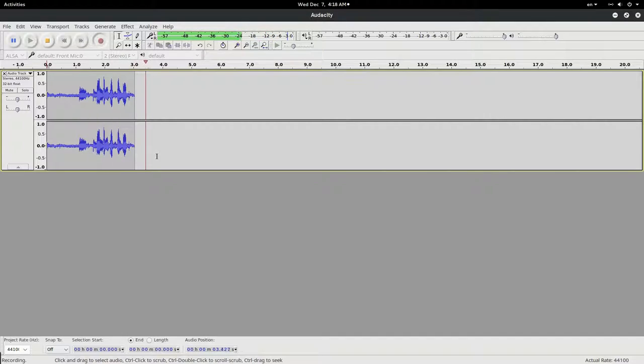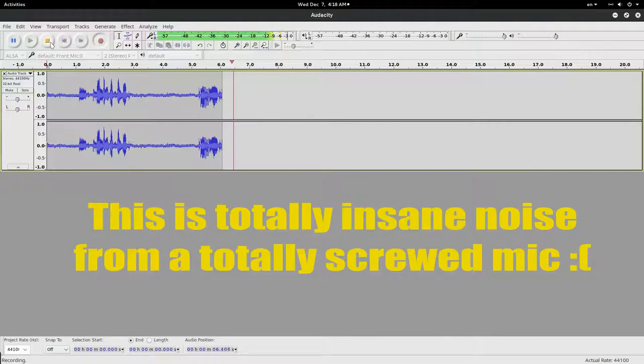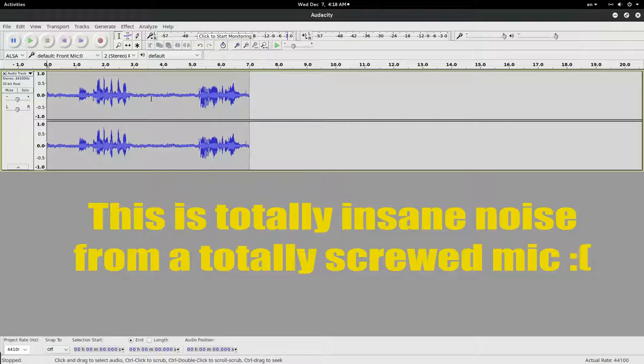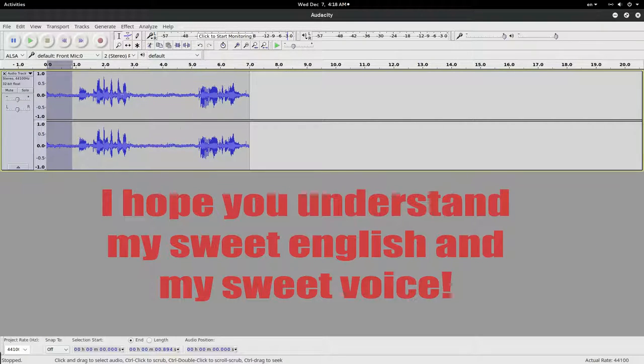Alright, that's enough. You see this part is basically noise. And to clean this part, we select the sample of it.